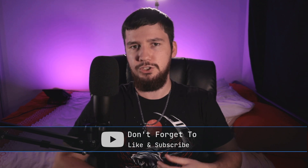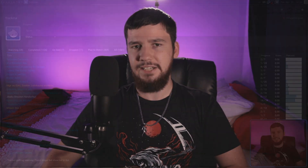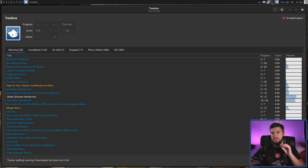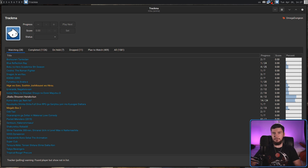So back when I was on Windows, I was using an application known as Tiger, but Tiger only supported Windows, and it wasn't really being maintained much. So in my case now, what I'm using is an application known as Trakma, which was mentioned to me by one of the guys on my Discord.